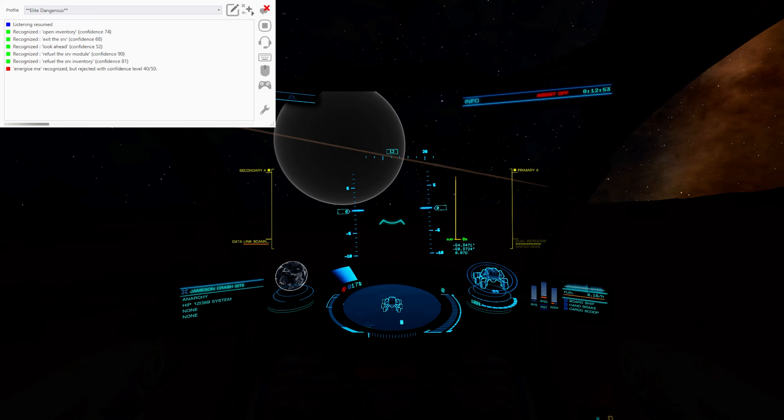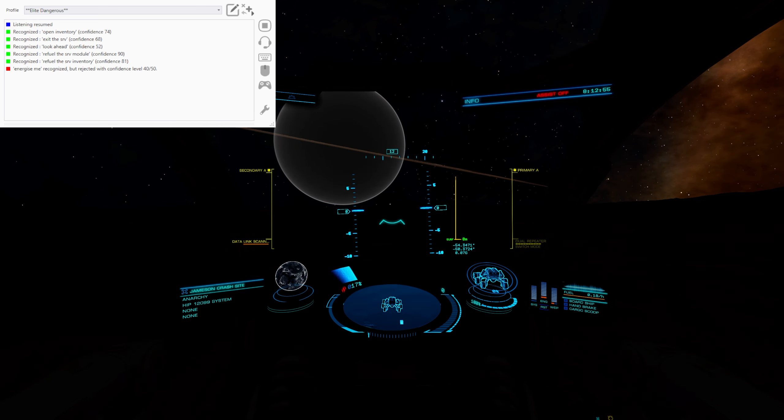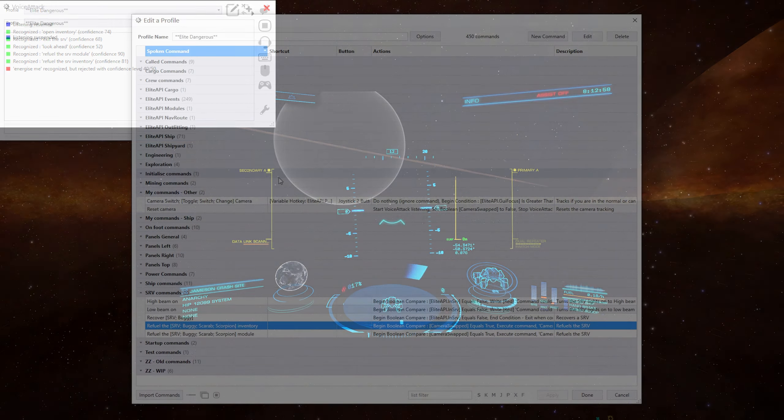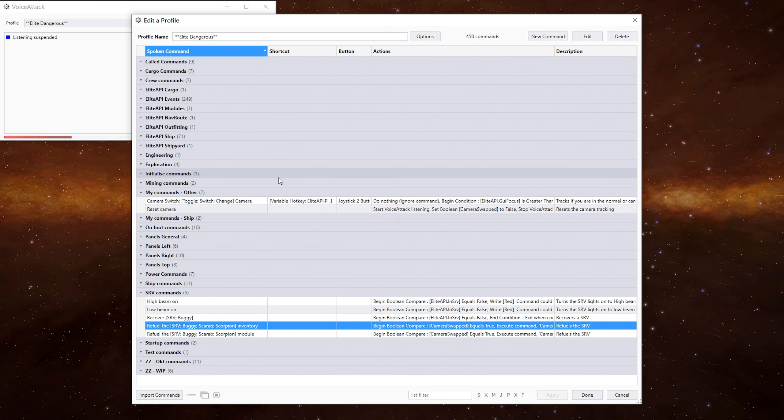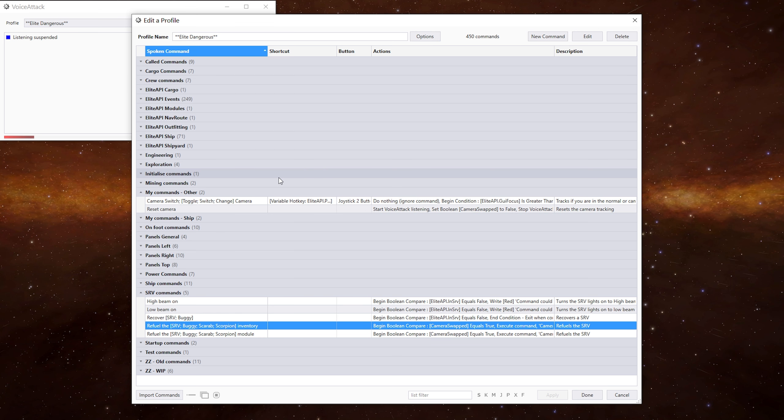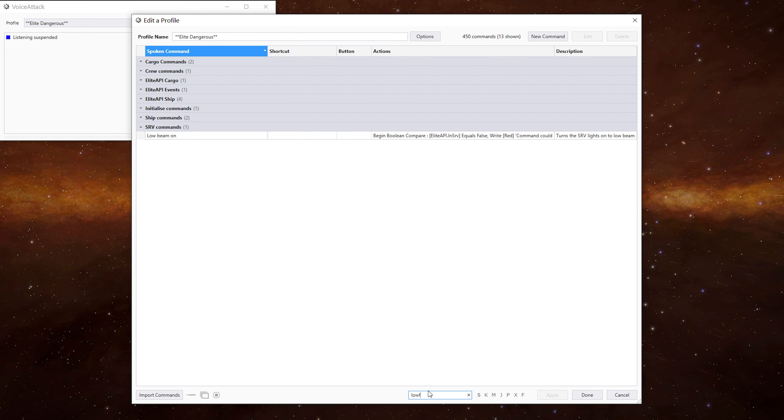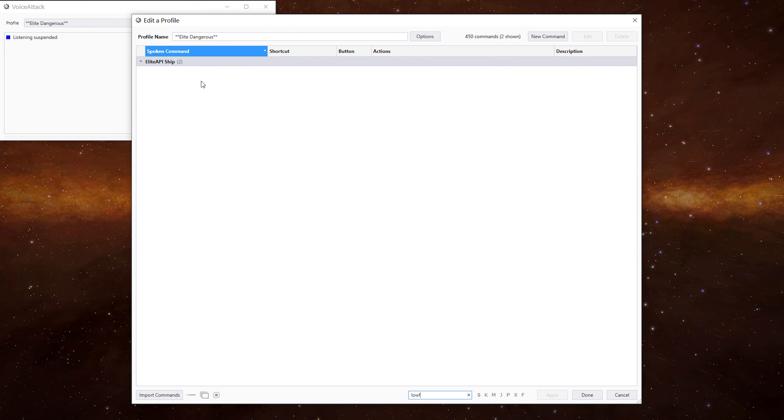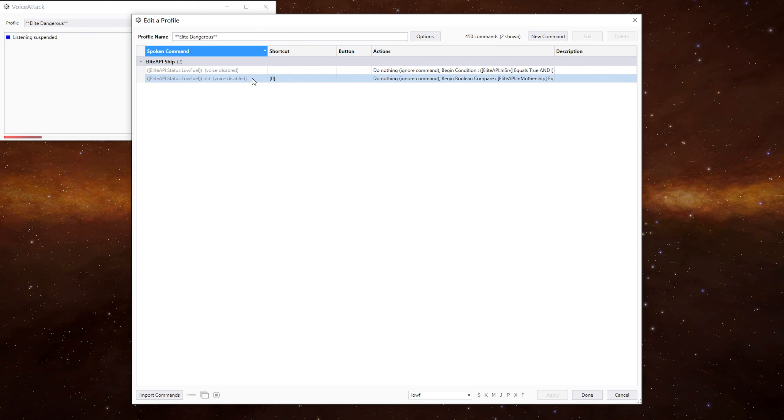There's one other little thing that it can do. If we go back into the profile. When you hit 25% fuel, that triggers an alert in the game, which the plugin picks up on. And if I go into low fuel, there we go. In here is the one I was messing around with before.